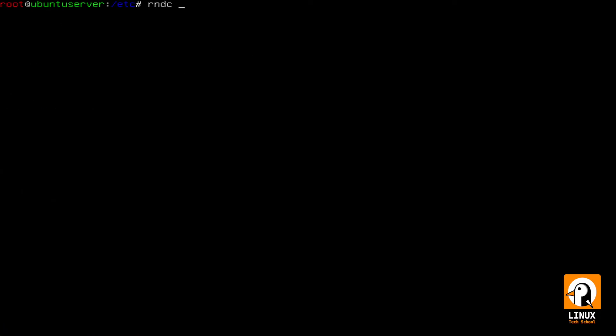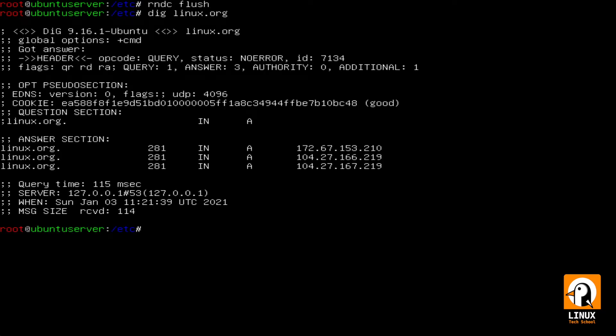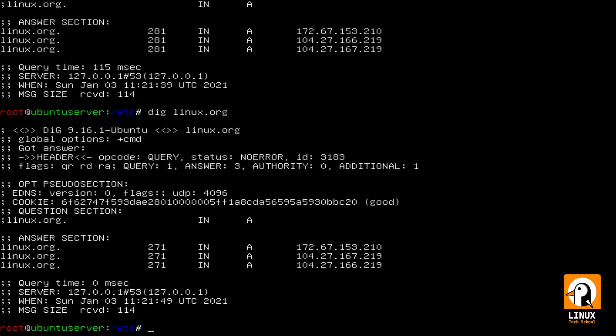I will flush the cache, the local cache. I do this to show you the difference between having a domain address in my cache. 115 milliseconds of query time is regular, is normal, but now I have zero because the second time I make this resolution I have it stored locally in my cache.